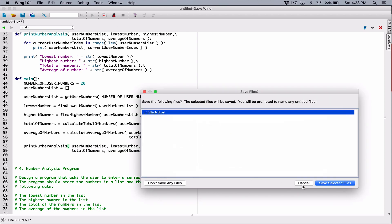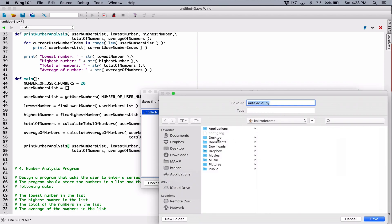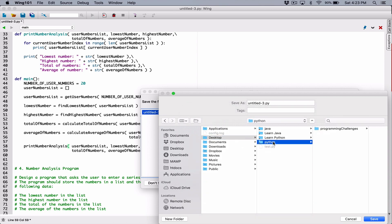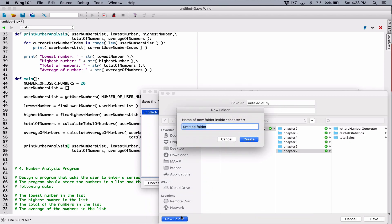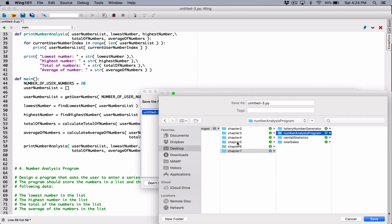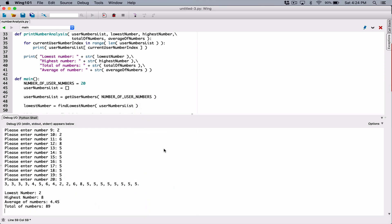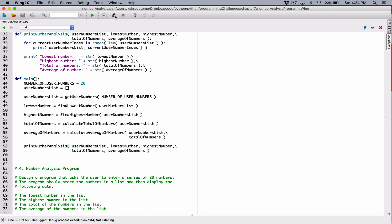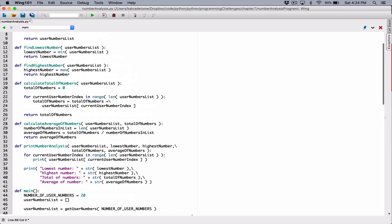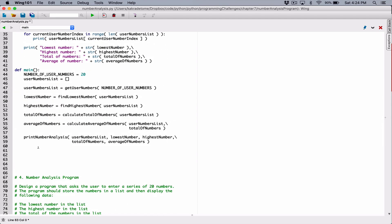Let's save this program and run it. I'm saving to the Python programming challenges folder as number_analysis.py. When you try to run this program, nothing happens — because we've only defined functions but haven't called any. Even though our main function calls every other function, the main function itself is a function and we need to call it to kick everything off.